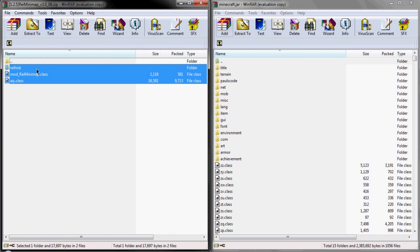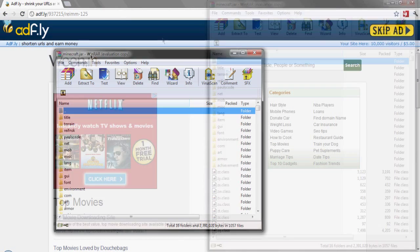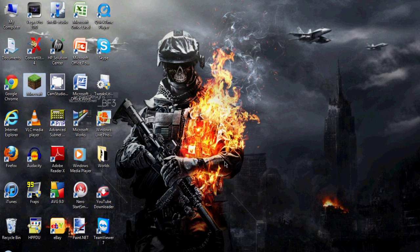Okay, so just drag those three files onto your minecraft.jar folder and that's pretty much it. Open up Minecraft.